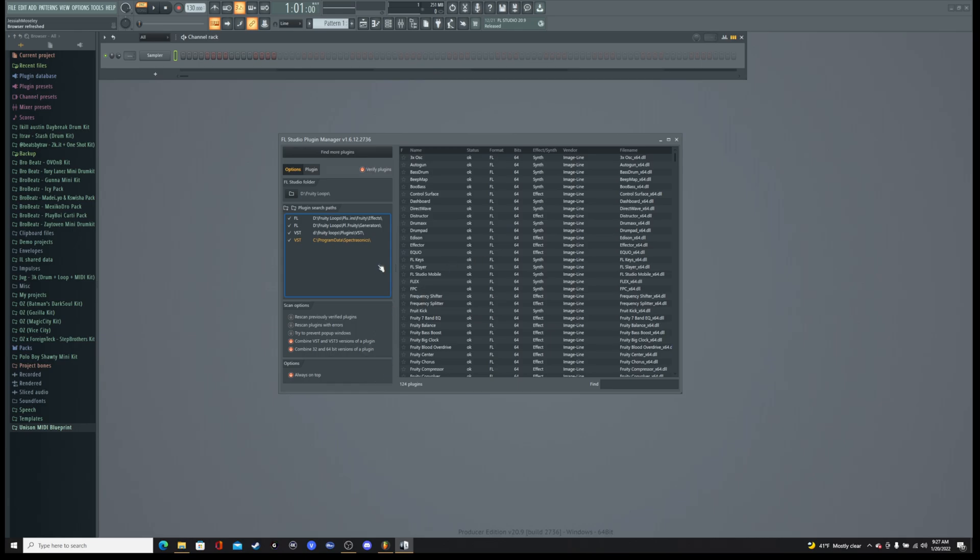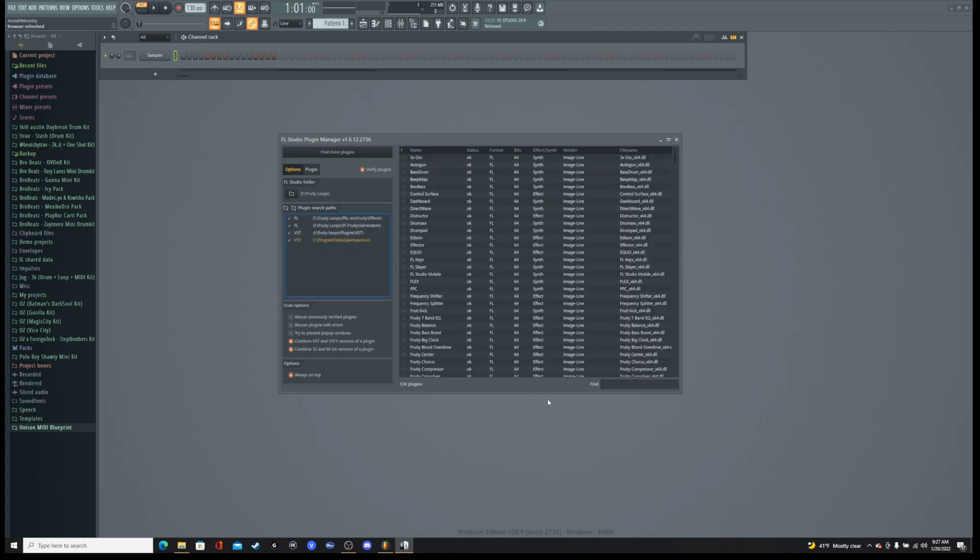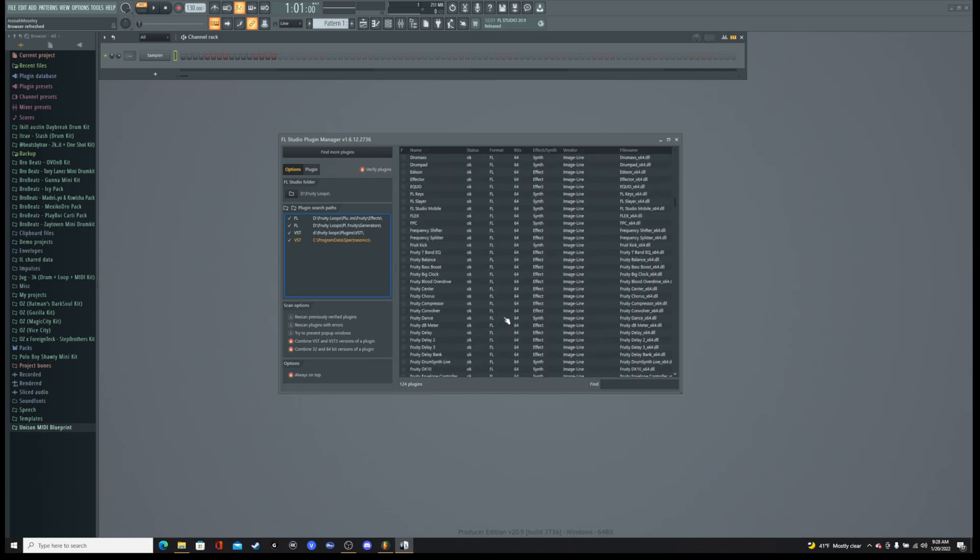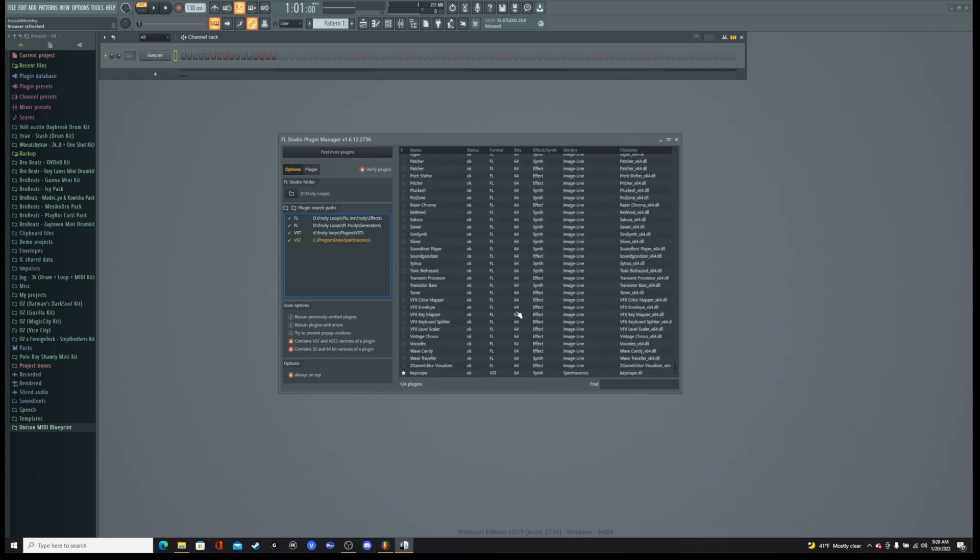And then you're going to go to find more plugins. And as you can see it's just going to scan, scan, scan. But what it's doing is it's going through that file there and just scrounging around looking for that little .dll file. And once you're done with the scan you can just scroll to the bottom and Keyscape will be right there.